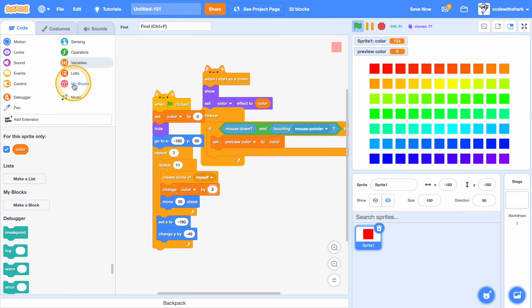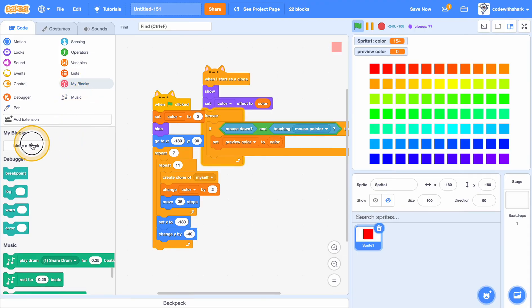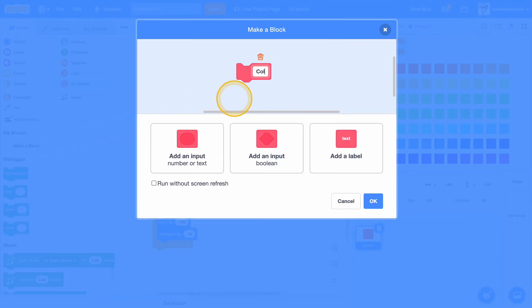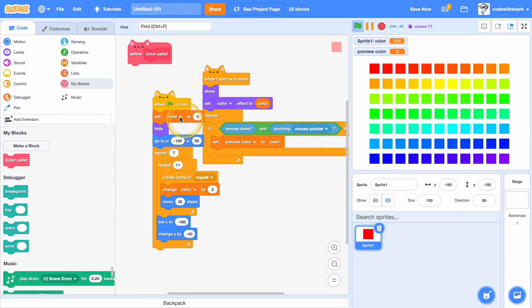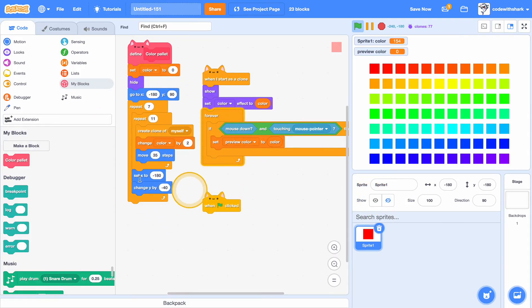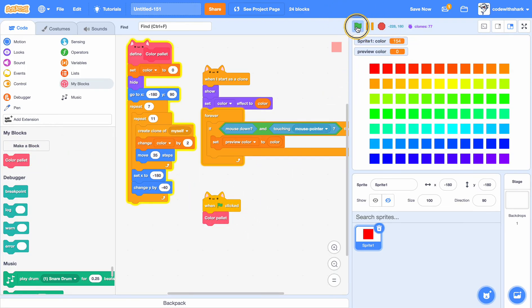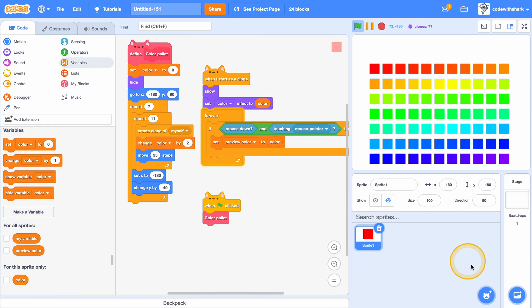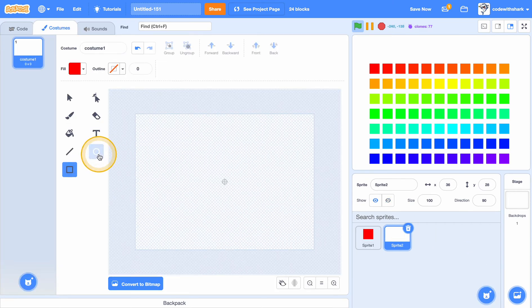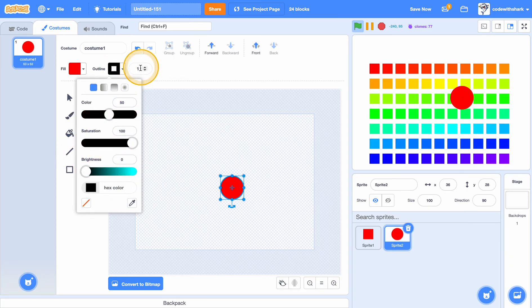Now before we can preview the color, our color palette generates very slowly. So we can go and make a custom block called color palette with no screen refresh, and put it right in there — then put color palette right there and it immediately works.